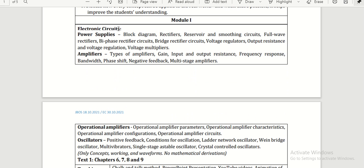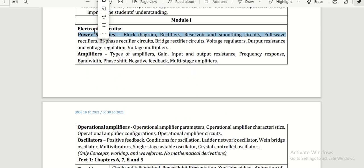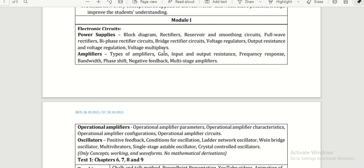Starting with Module 1, we have electronic circuits. First, power supplies—rectifiers, reservoir smoothing circuits including full-wave rectifier and bi-phase rectifier circuits, bridge rectifier circuit, voltage regulators, and up to voltage multipliers. This is what the first chapter consists of.